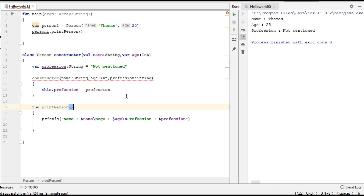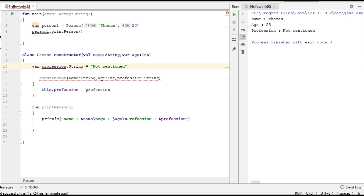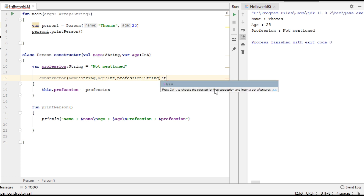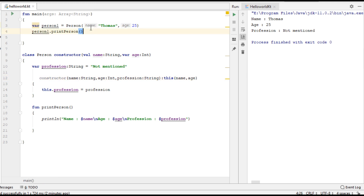If the class has a primary constructor, you have to call the primary constructor from the secondary constructor. I am going to call the primary constructor from the secondary constructor using the this keyword. The primary constructor needs two parameters, name and age, so pass name and age.